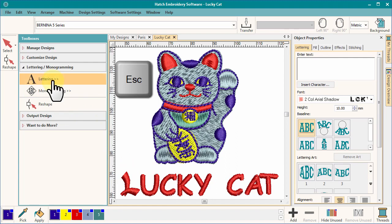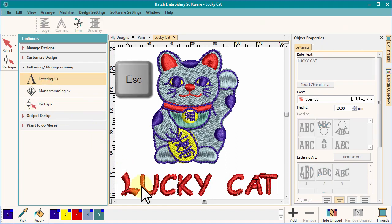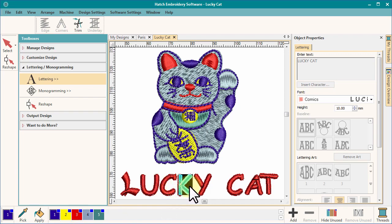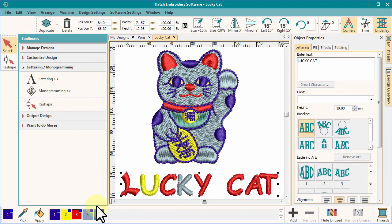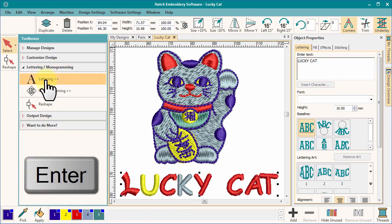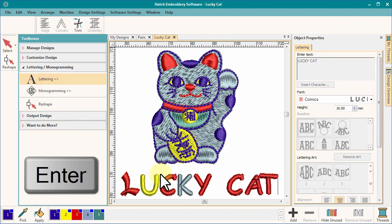To change a color, select the letter by dragging across until the background is dark, then choose another color. Continue selecting letters and changing colors to suit. To see the results, hit enter.